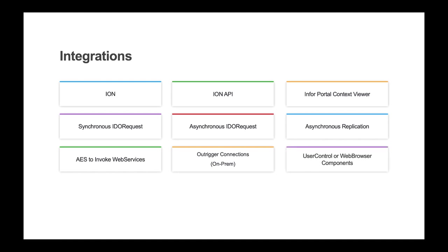Using user controls or web browser components, you can embed the UI of other applications into your Mongoose form, and other applications can embed any Mongoose form within a browser control.